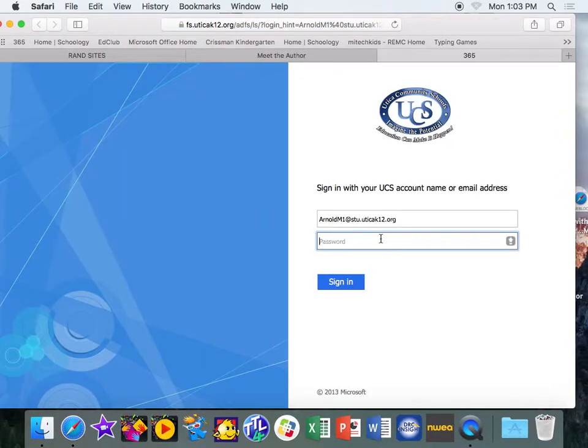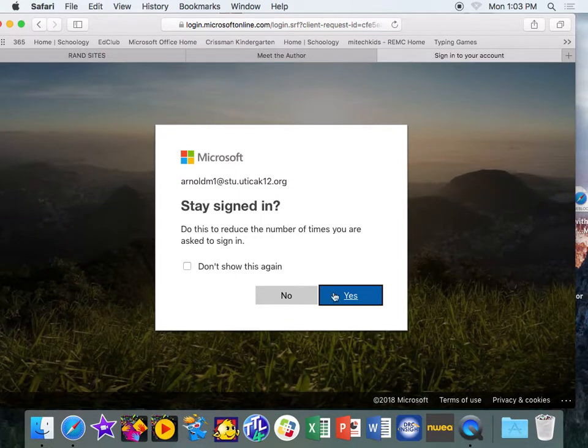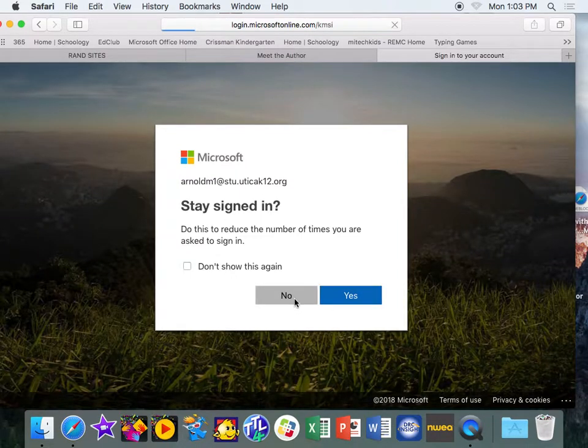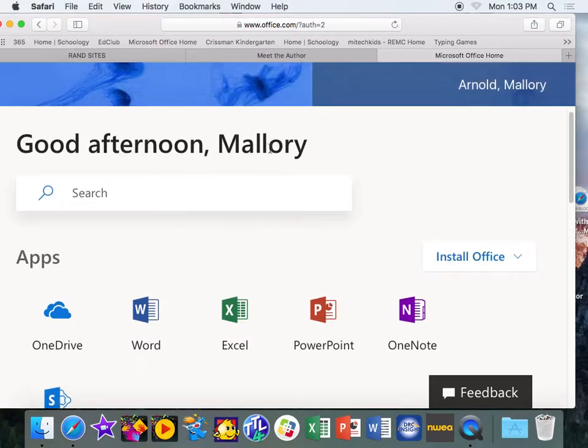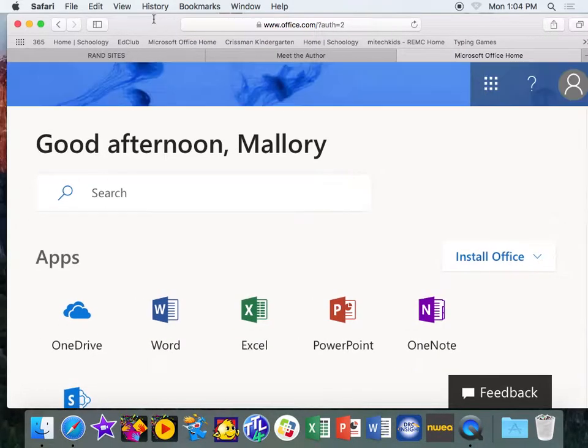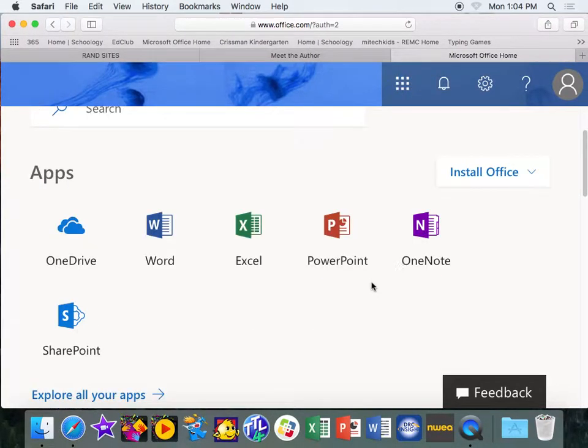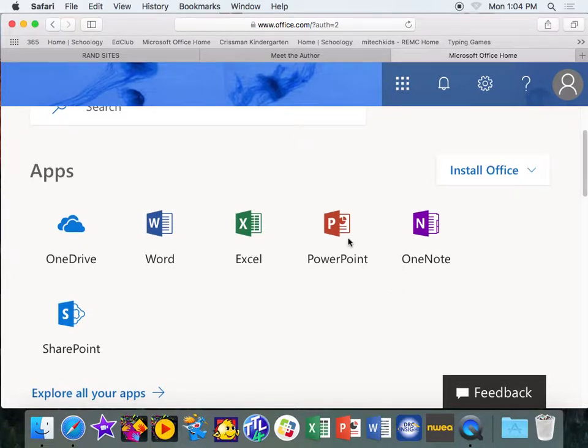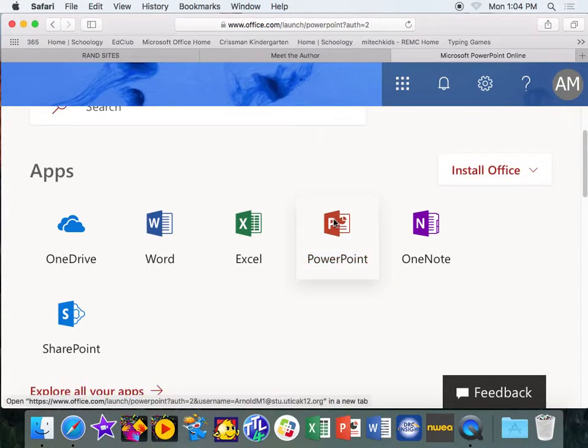You can leave this link up. But then what you're going to want to do is go into your 365 account. So if I am Mallory, I'm going to log into your 365 account. And today when you get in, you are actually going to create a PowerPoint document on Jonathan Rand. So you've used PowerPoint in the past, probably not too much, but you're going to click on PowerPoint.